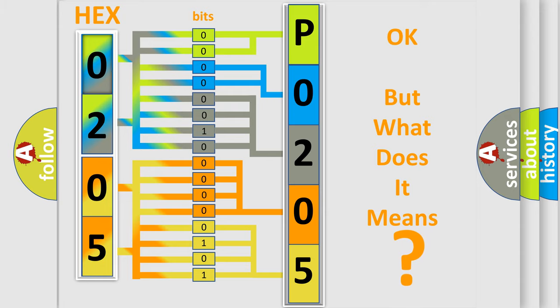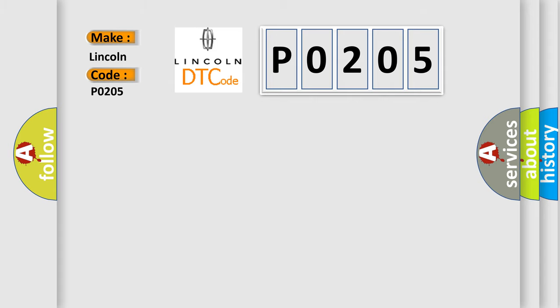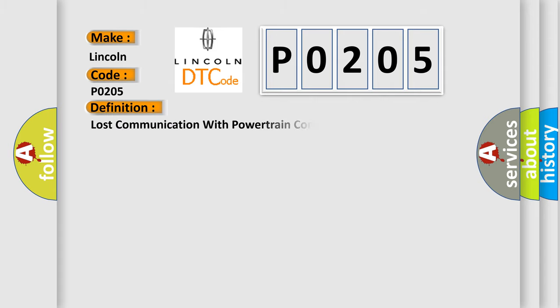So, what does the diagnostic trouble code P0205 interpret specifically for Lincoln car manufacturers? The basic definition is: Lost communication with powertrain control monitor module.